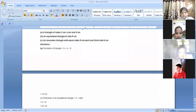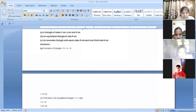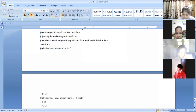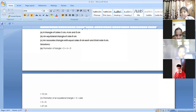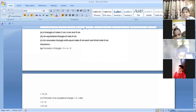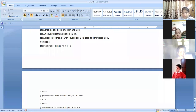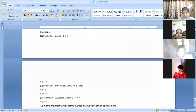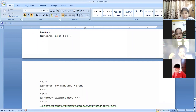Next is an isosceles triangle with equal sides of eight centimeters each and a third side of six centimeters. An isosceles triangle has two equal sides — two sides are equal. So we add all the sides: eight plus eight plus six, which gives us 22 centimeters. The perimeter of the isosceles triangle is 22 centimeters.